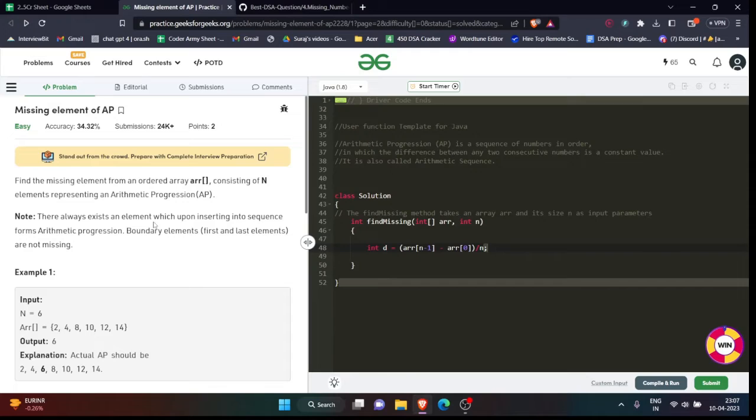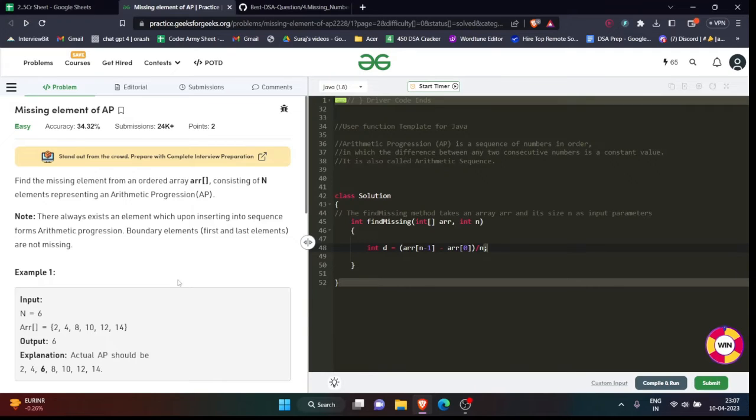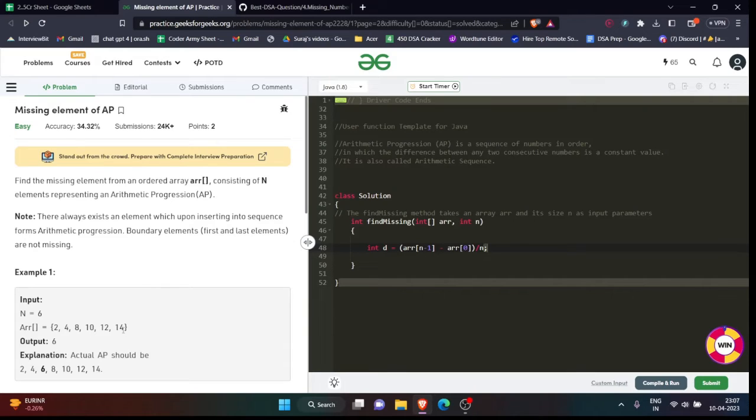you are very clear that the element at this position only is missing, but it is mentioned in the question that the element can be missing in any part of the array except first and last. That's why we want to use that kind of thing. So what we will do here - I will simply subtract